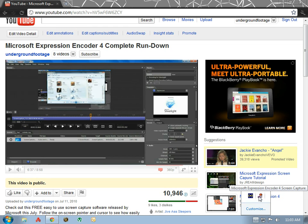We are going to open our Microsoft Encoder 4 screen capture menu, start our screen capture, and set our settings to a level that our system can handle.